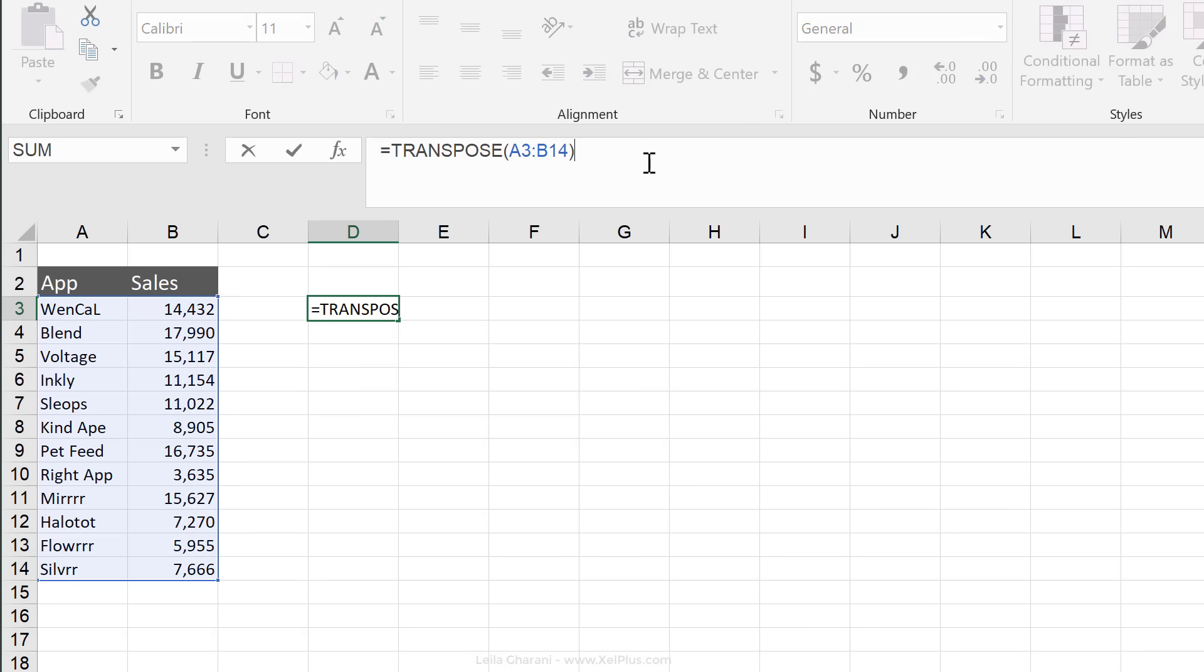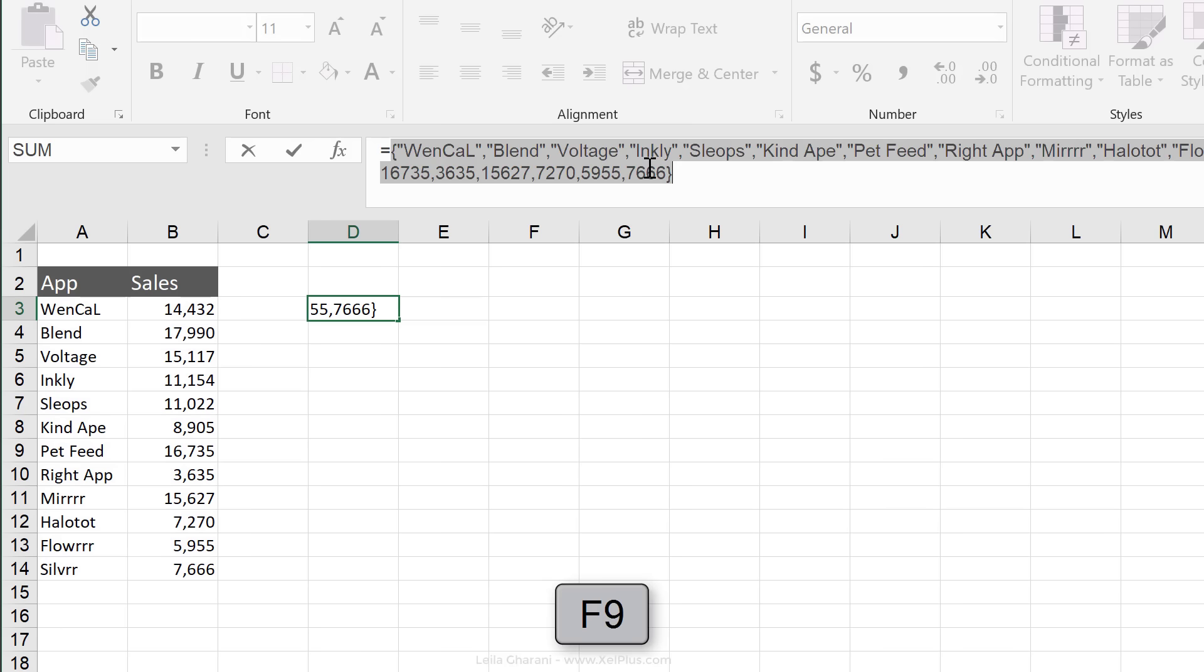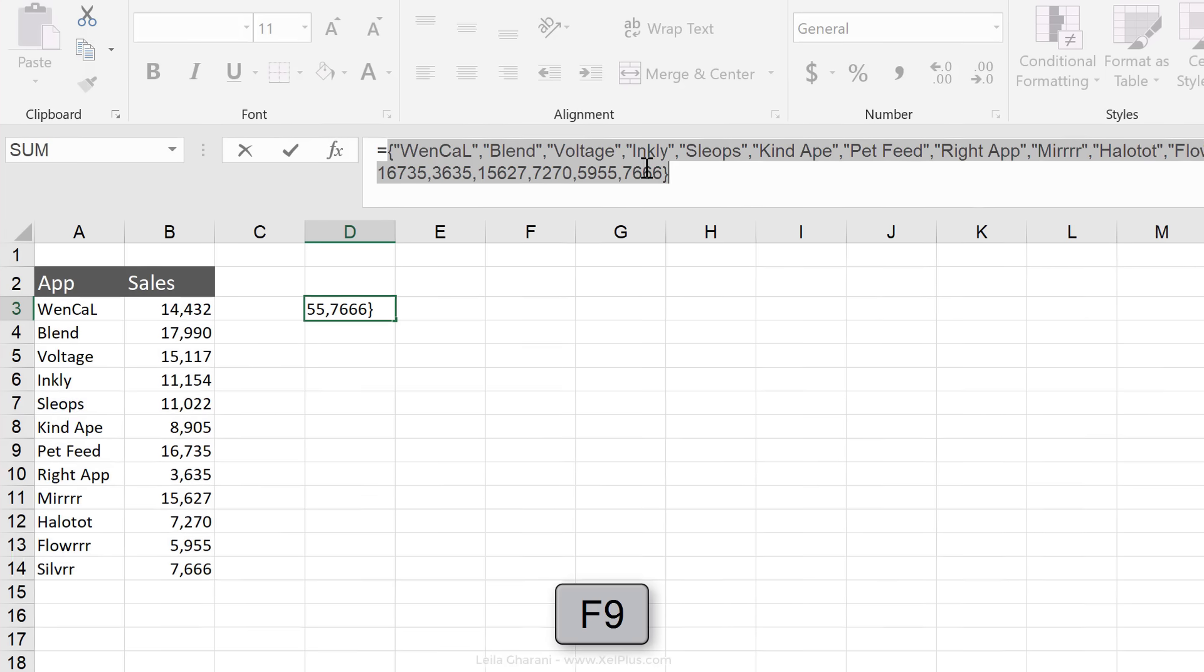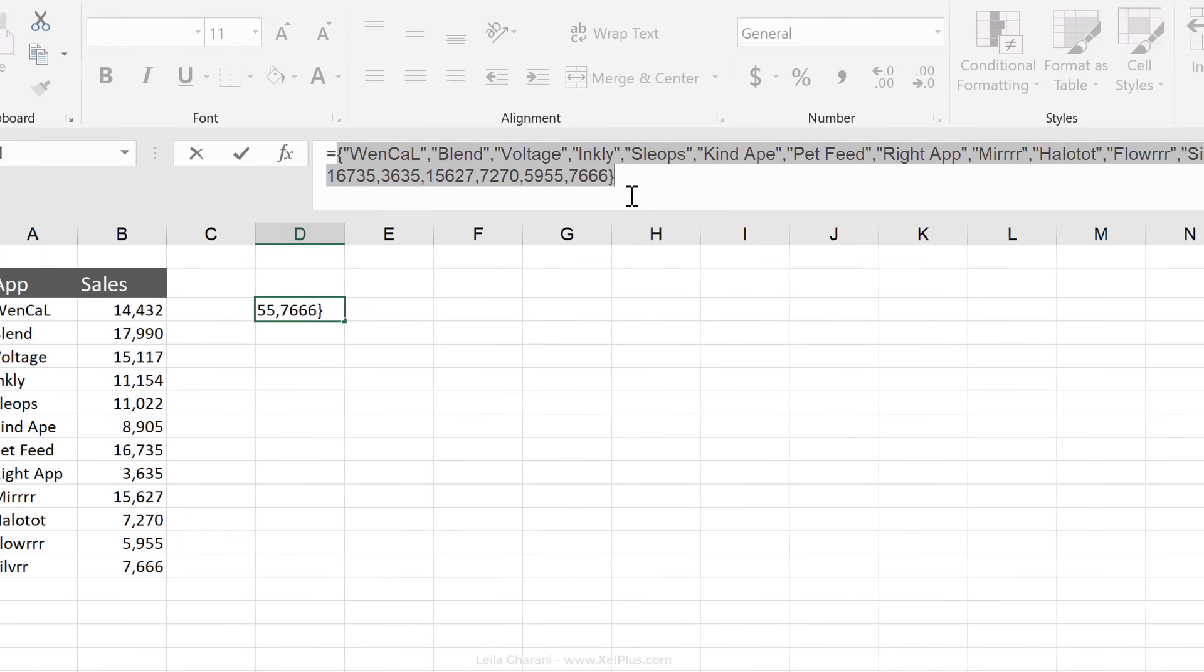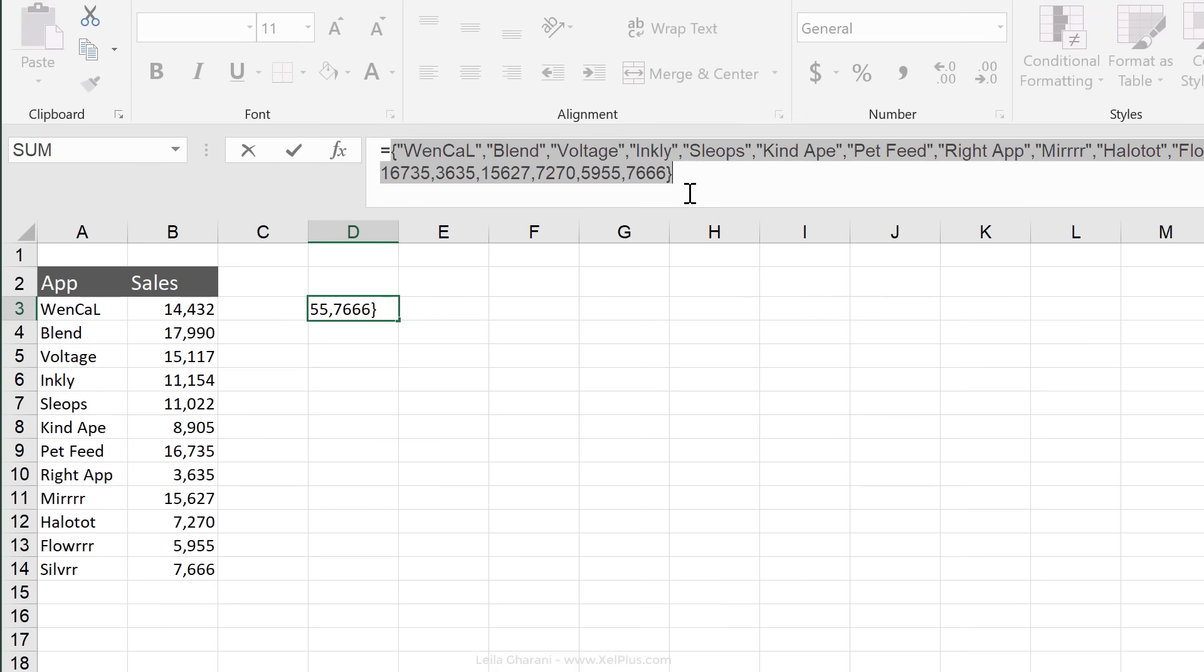If I click inside the formula bar and I click on F9 to see what's behind it, I can see my apps here. I can see my numbers here. But it can't put all of these results in one cell. And because transpose is an array formula...